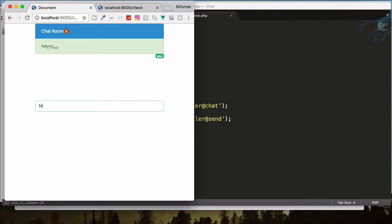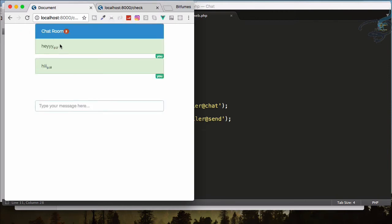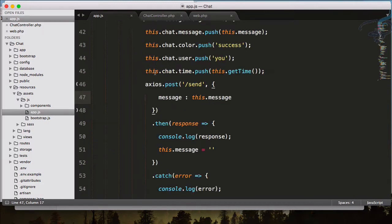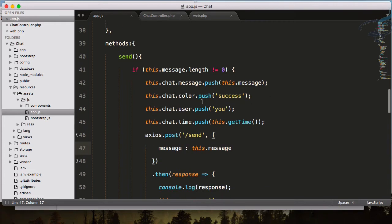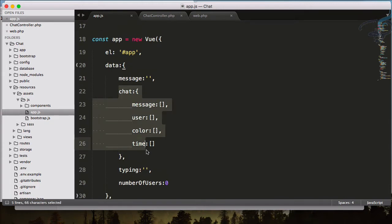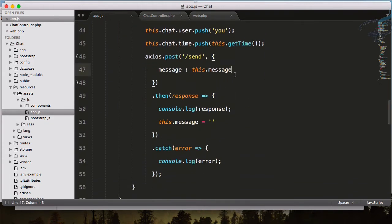Yeah, we have the message I typed. If I type something else and refresh, yeah it's here — but you can see the old one is gone. So we have to do something else. In app.js you can see we are only giving the message, but every message is saved on the chat data, so why not send the whole chat data?